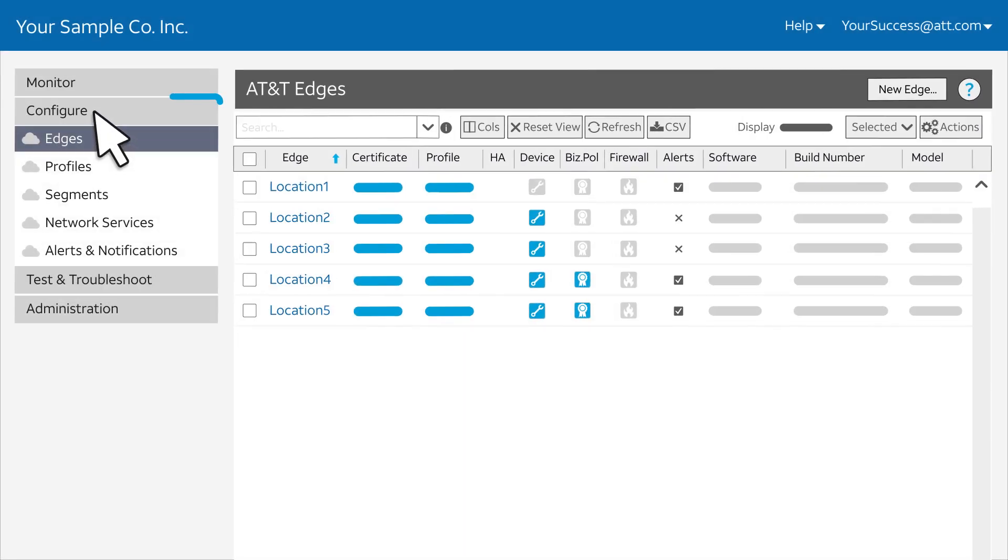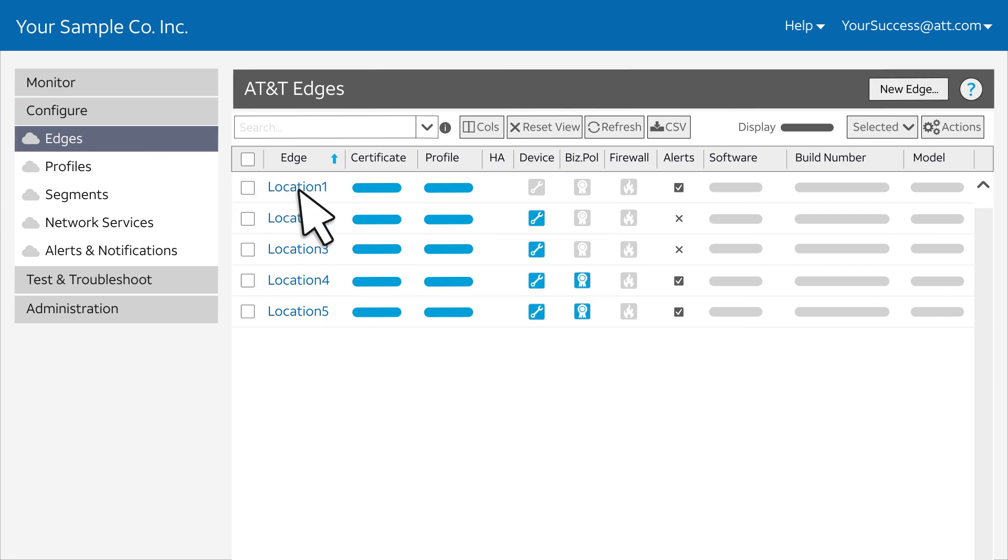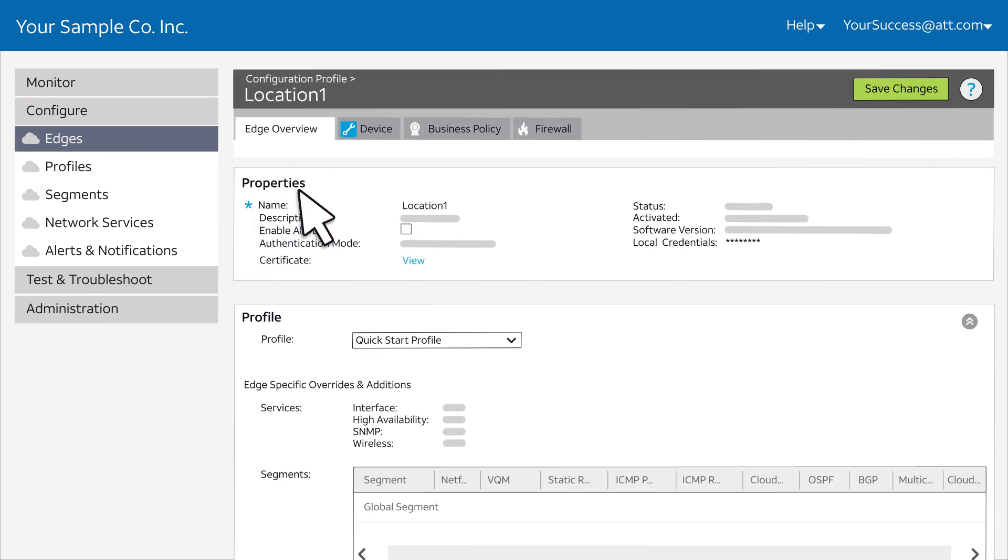Here, you can set the business policy rules that control the flow of traffic in your SD-WAN network. You can leave the default routing policies, add profile rules for a group of sites, or add business policy edge rules for a single site. To get started, select an edge and click the Business Policy tab.